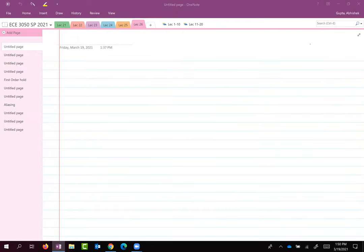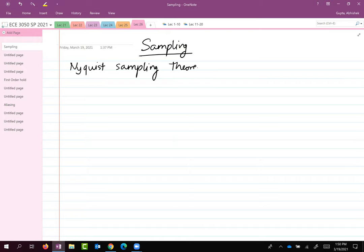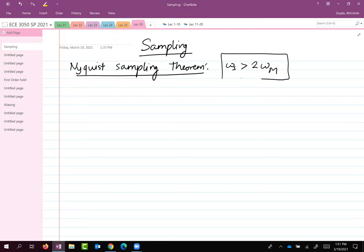We were talking in the previous class about sampling, and we talked about the Nyquist sampling theorem, which basically said the sampling frequency must be strictly greater than the maximum frequency in the signal. So omega s is greater than 2 omega m. This was the important result we talked about in the previous class.